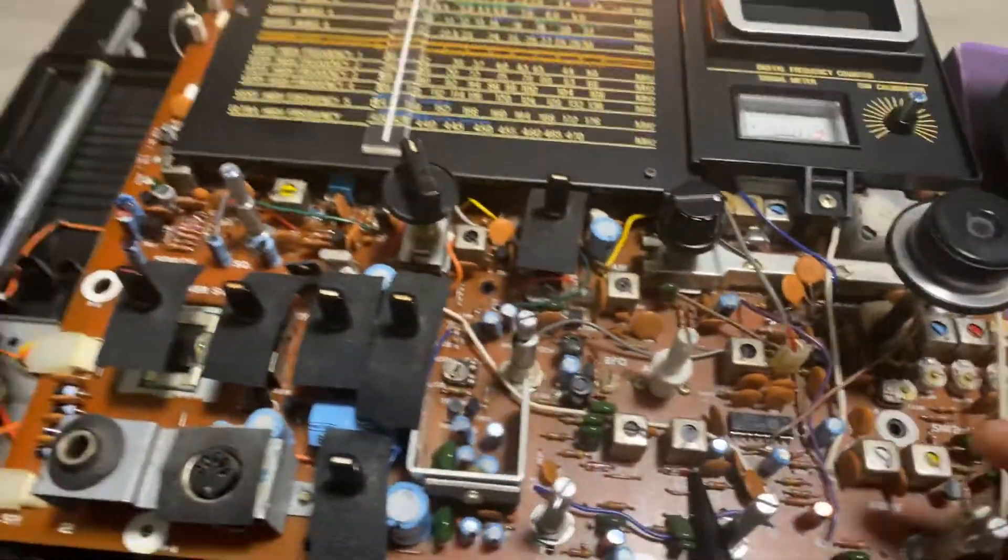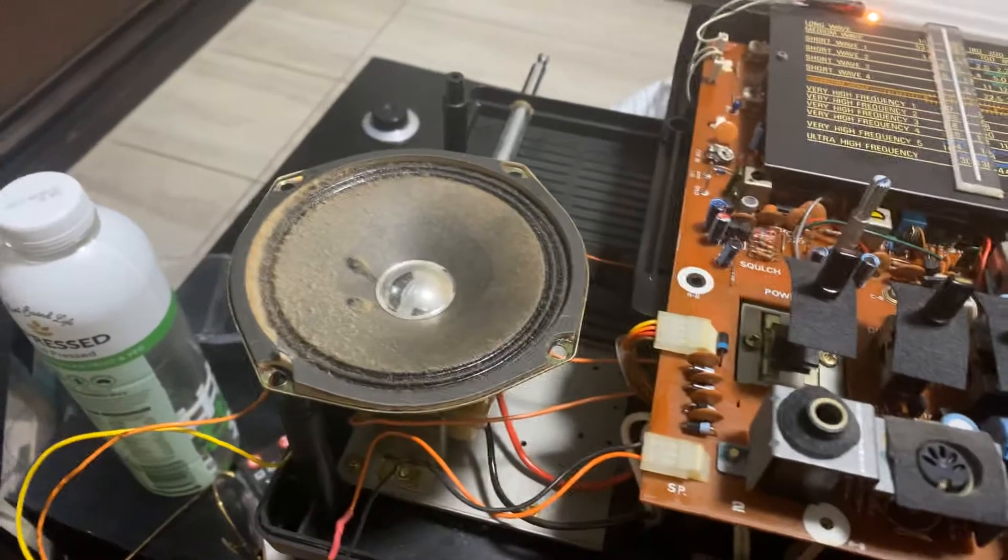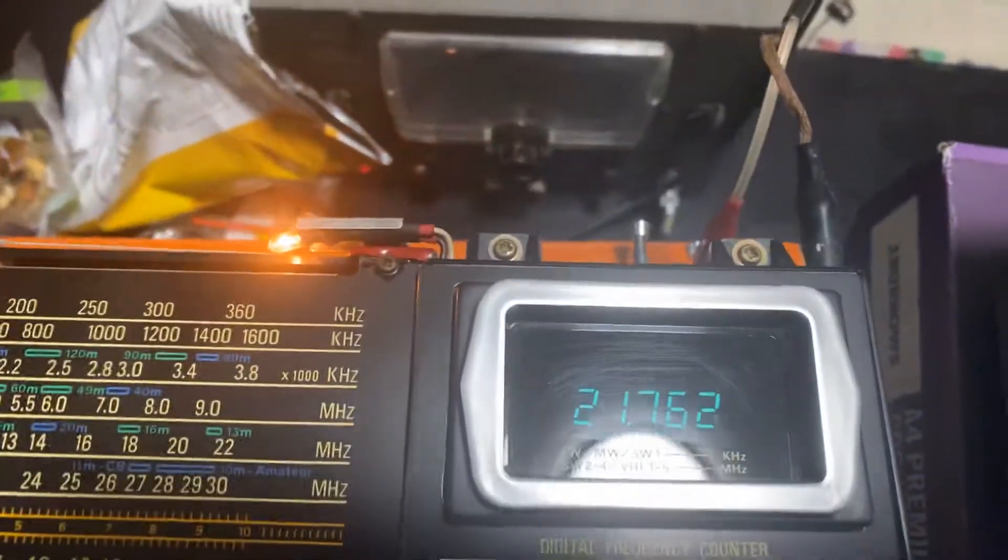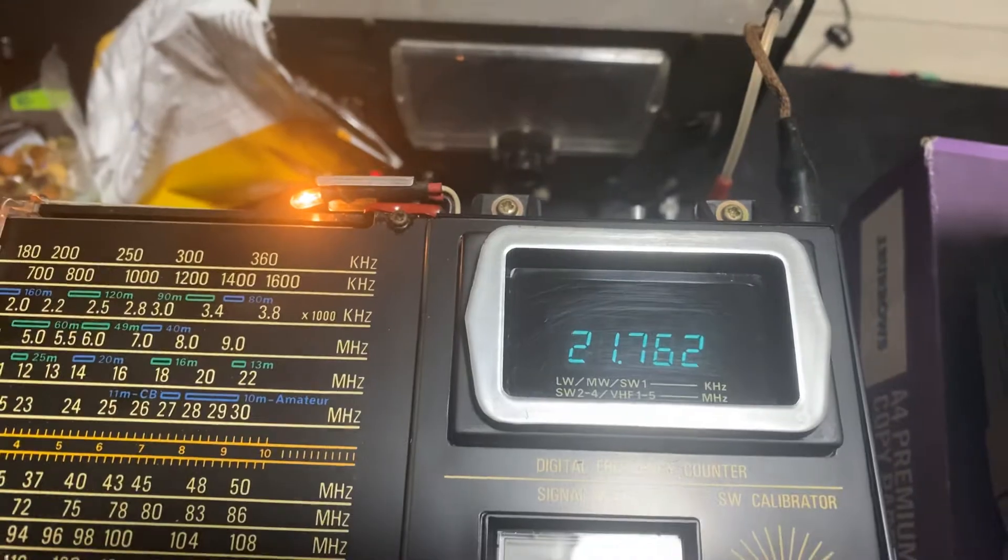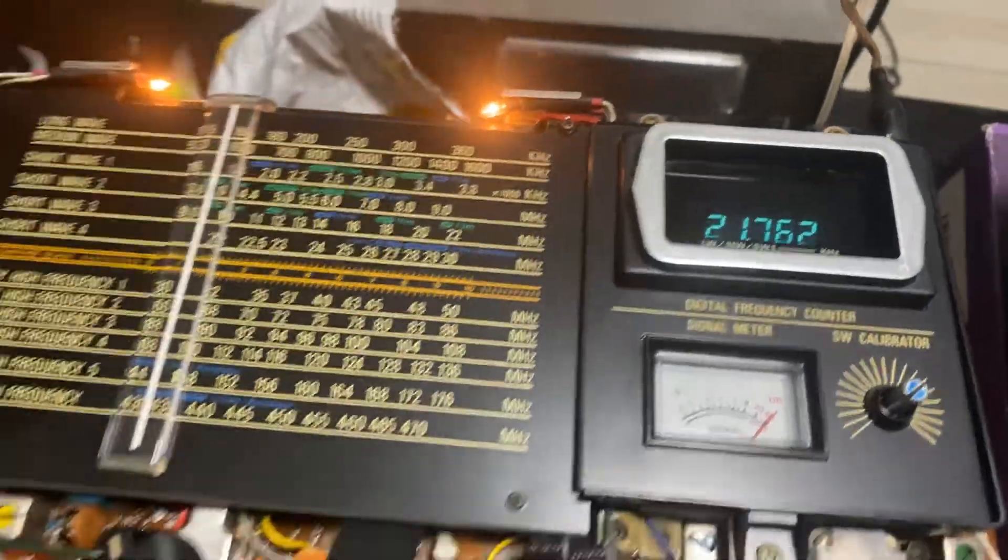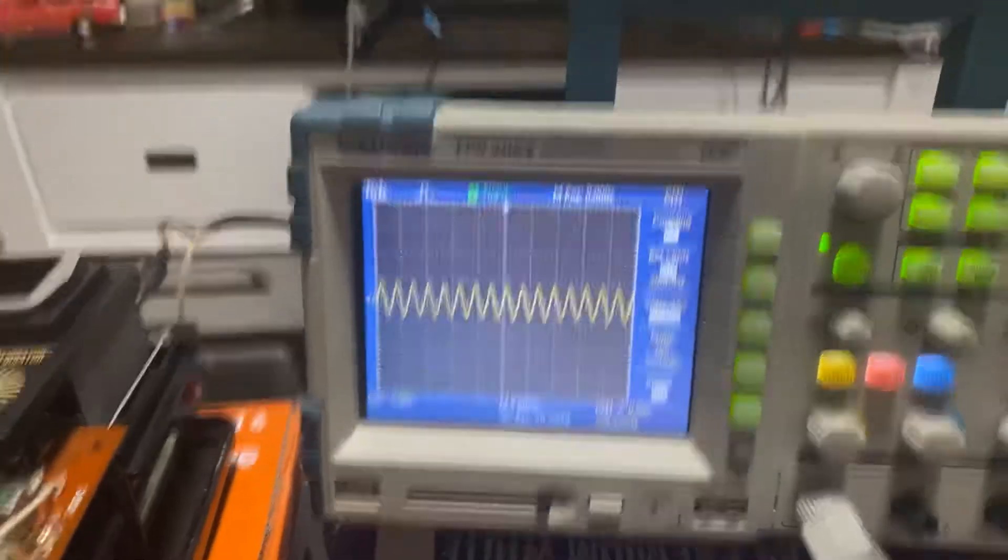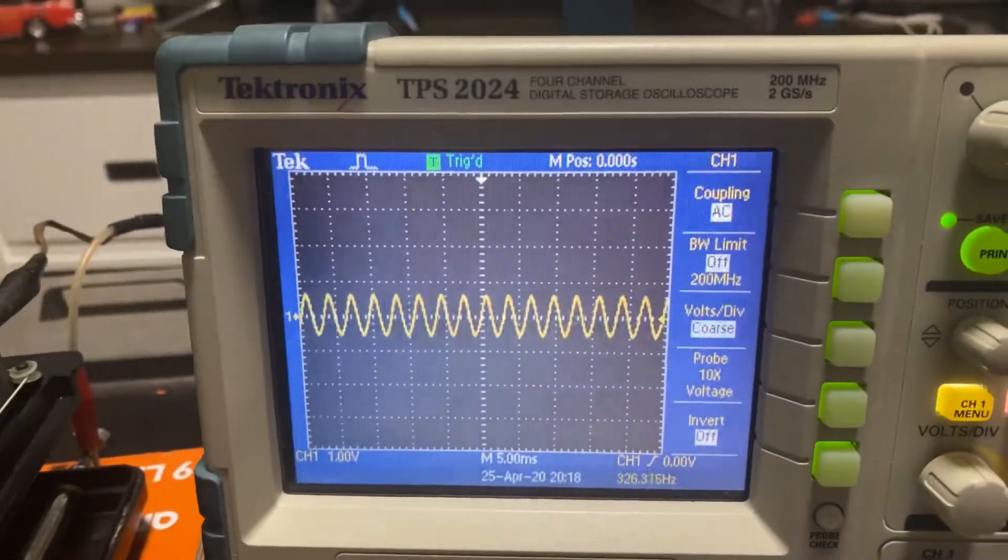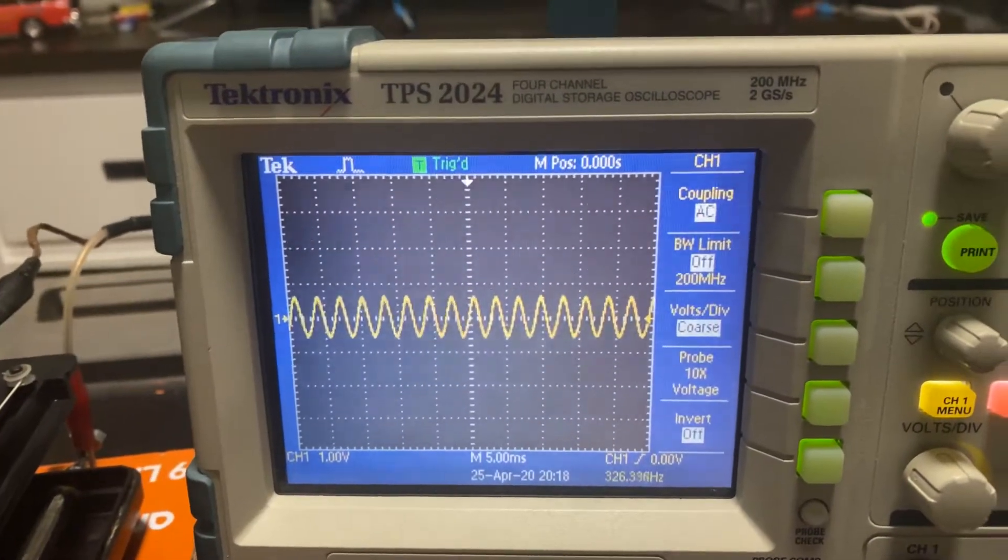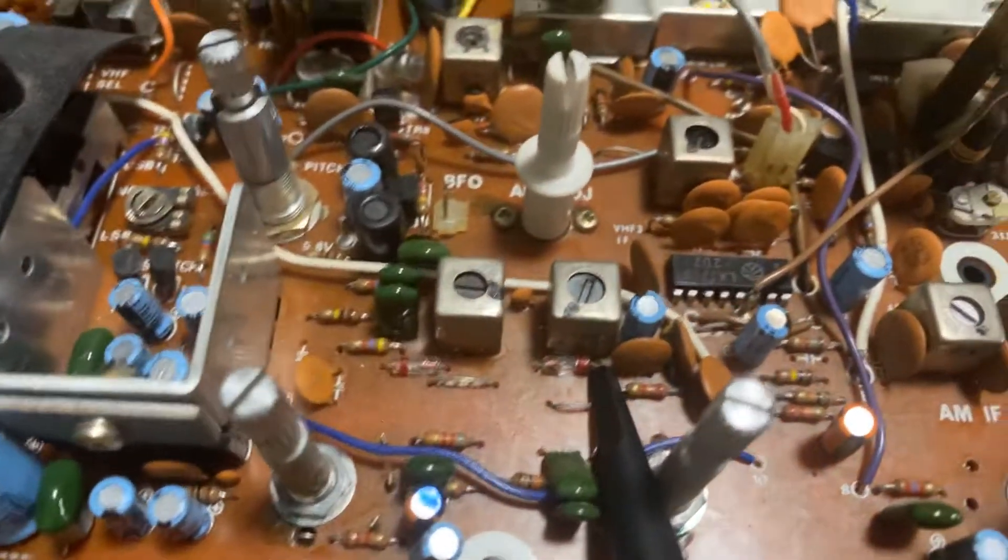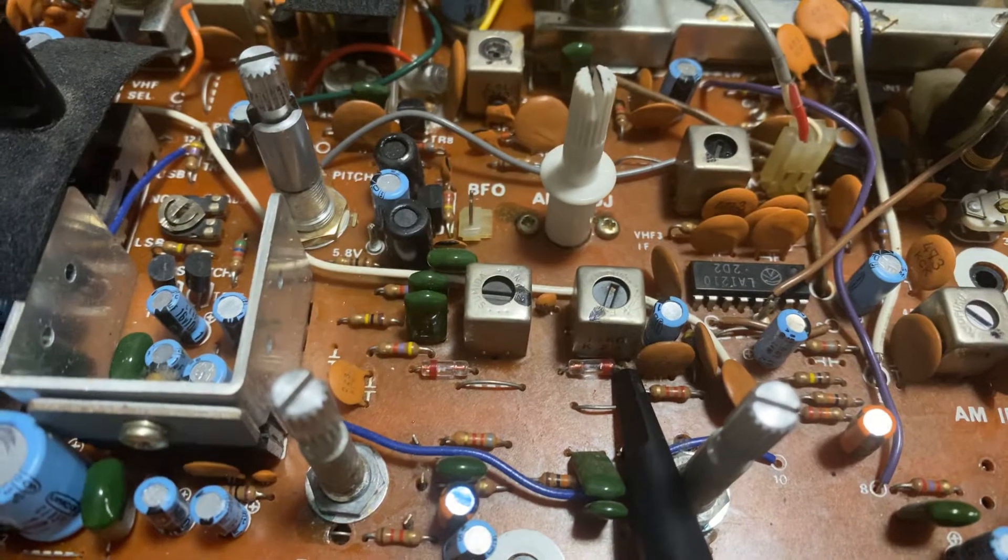You can hear it on 21 megahertz, which means the dual conversion is working. And you can see the perfect sine wave coming out straight after the diode that modulates it.